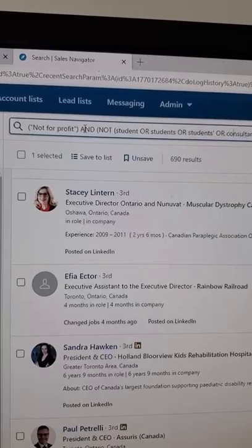Follow me for more tips on how to use LinkedIn to find your ideal prospects for your business. See you soon.